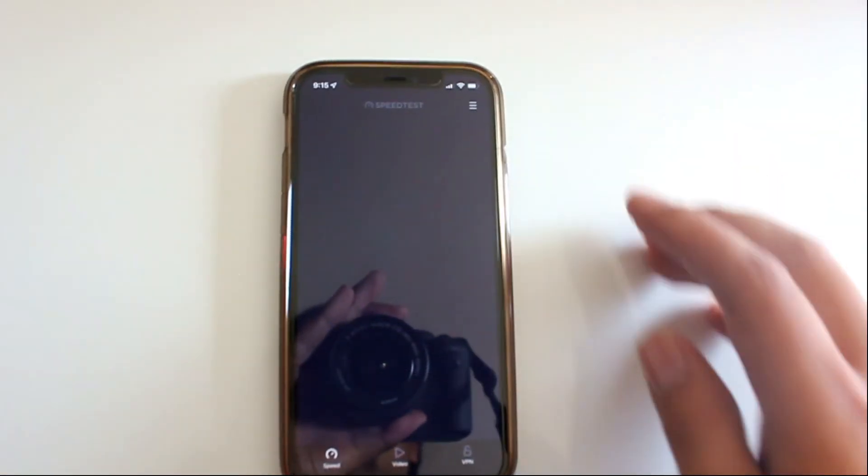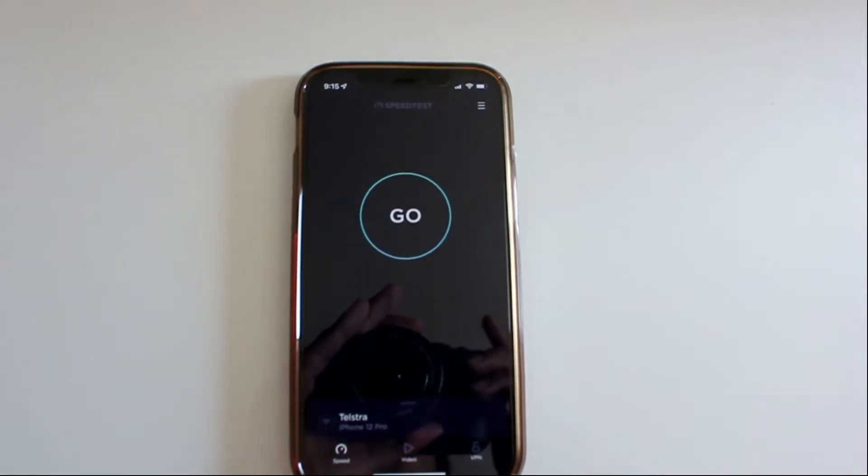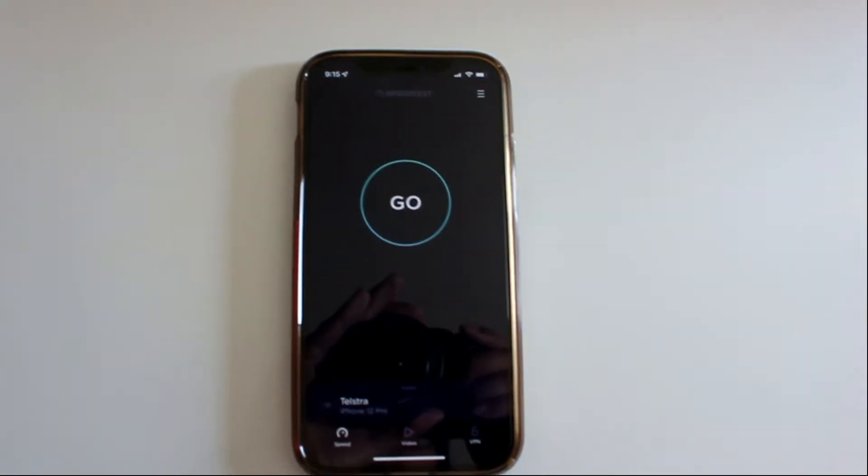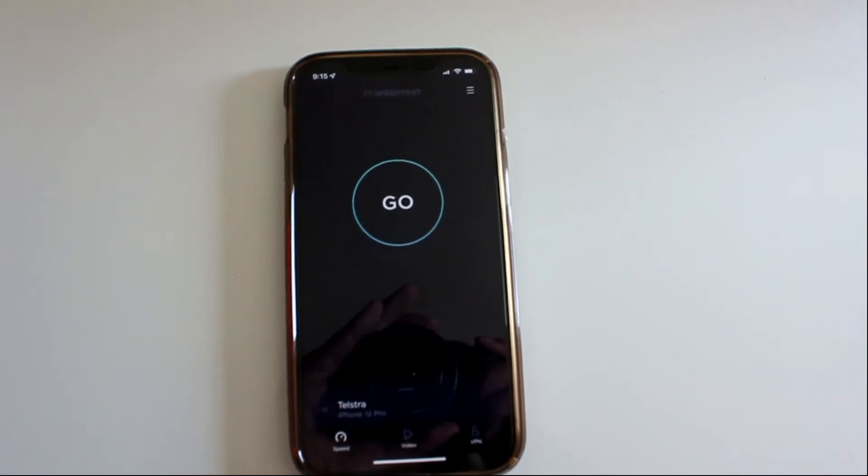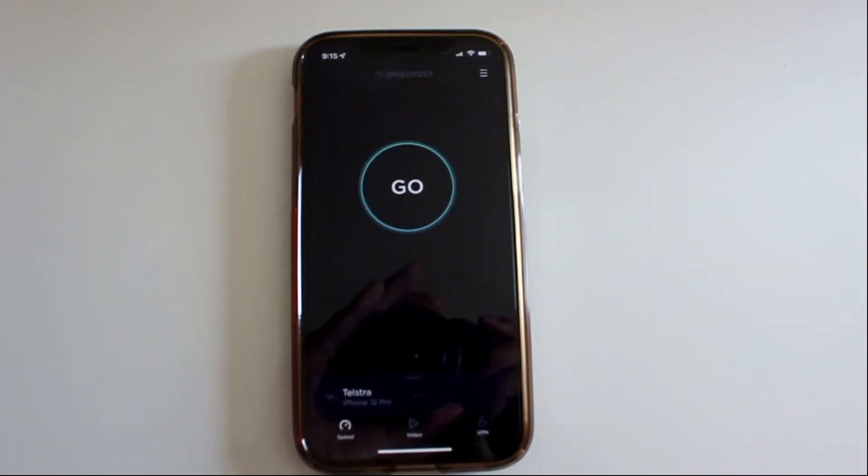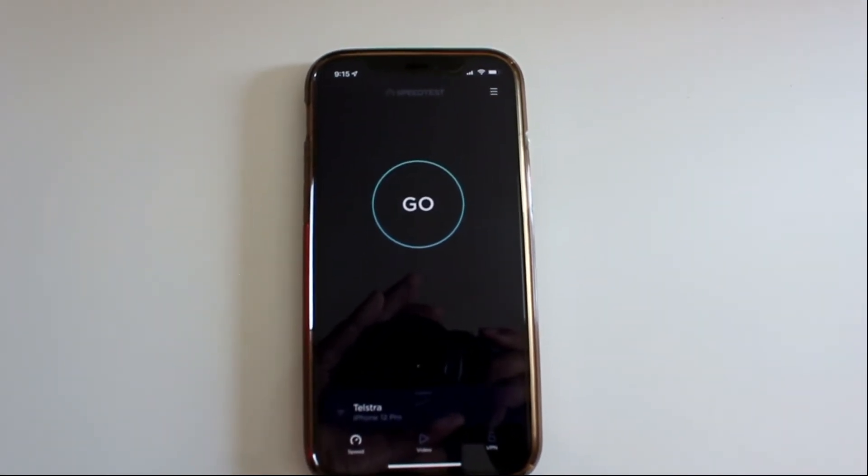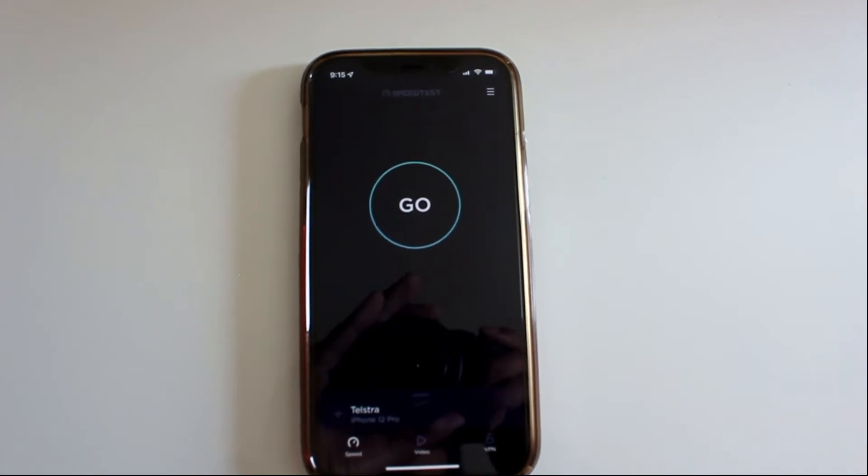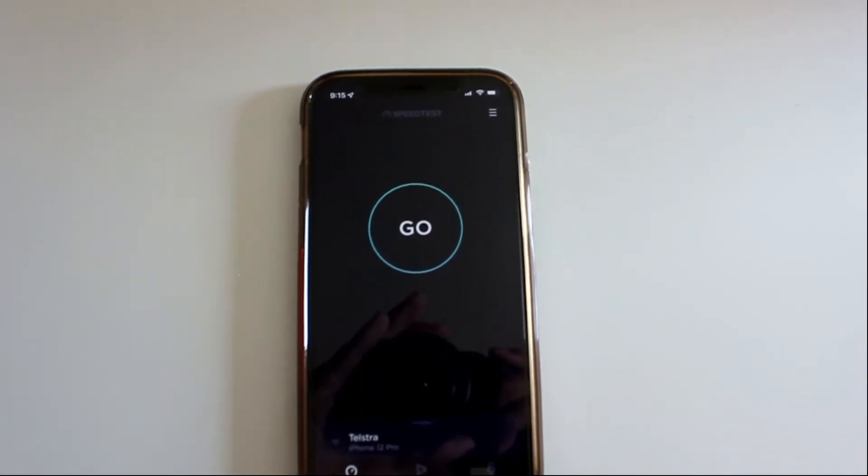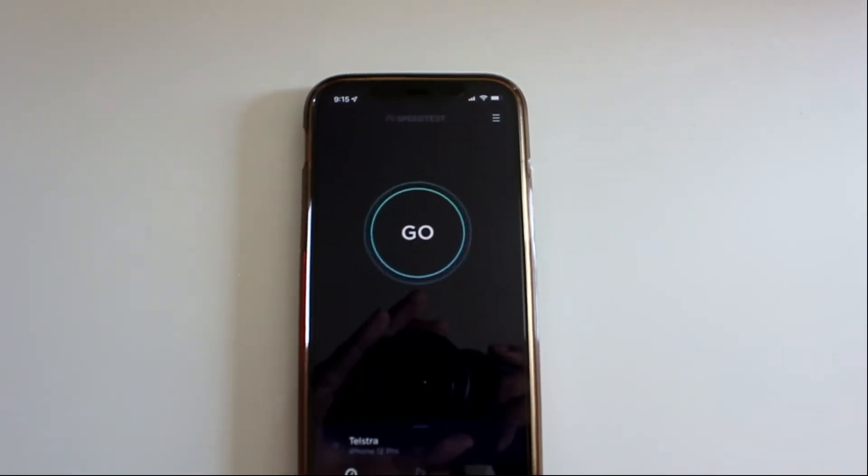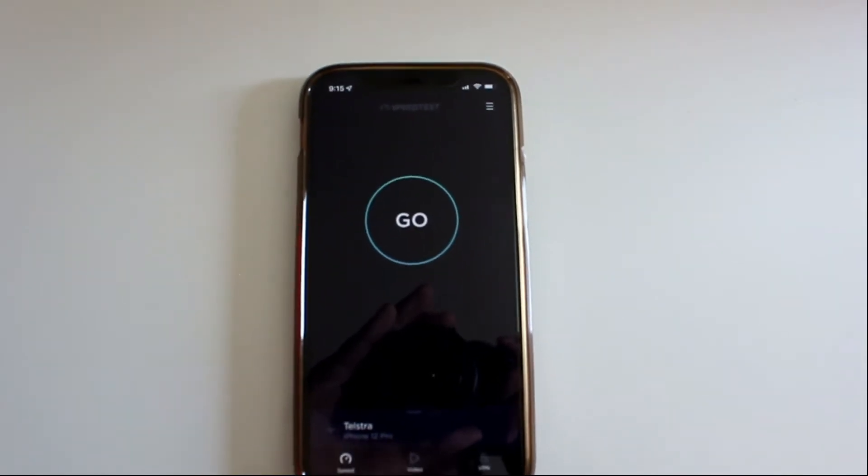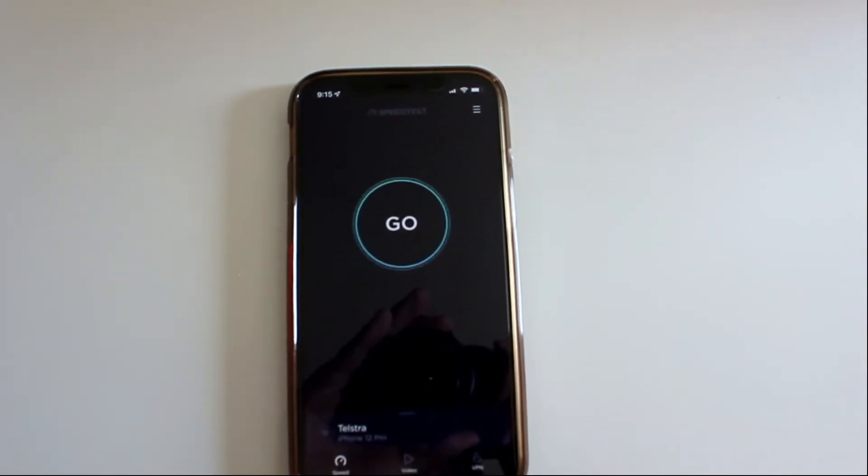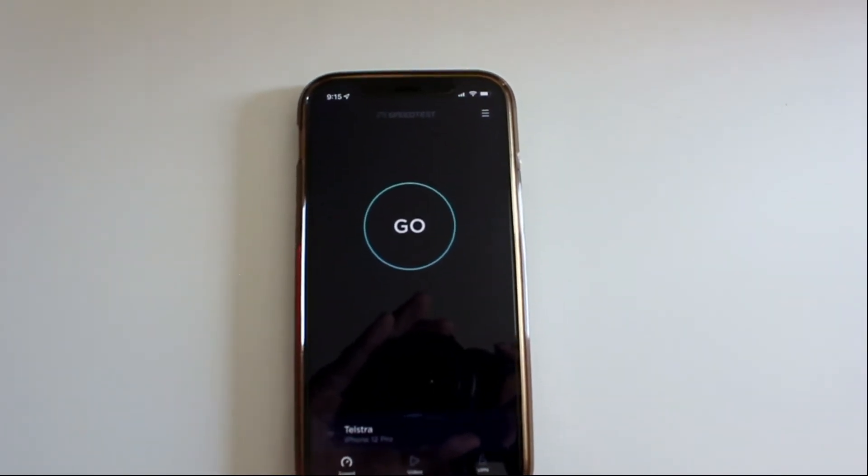So yeah, as you can see there, if you're within like line of sight of the home NBN modem, even with Wi-Fi 5, you're still going to get pretty decent speed. That's maximum capped at around about 650.